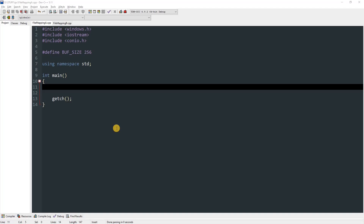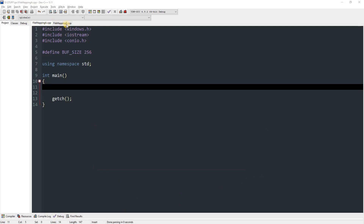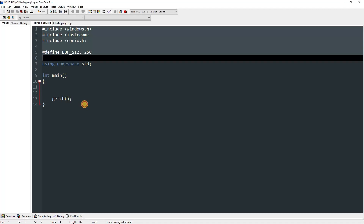Hello everyone, today I'm going to teach you inter-process communication in C or C++ by using file mappings. We have two files: file mapping A and file mapping B.